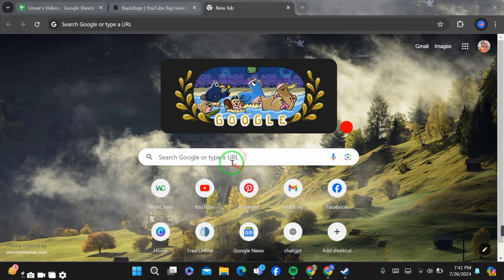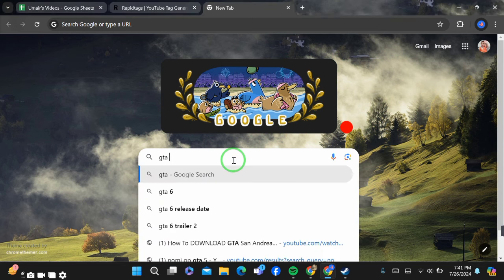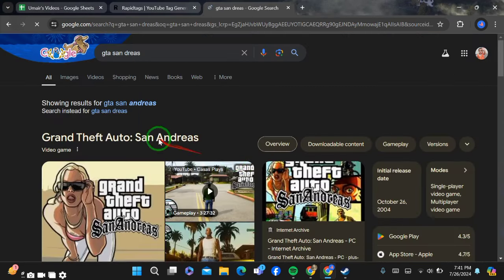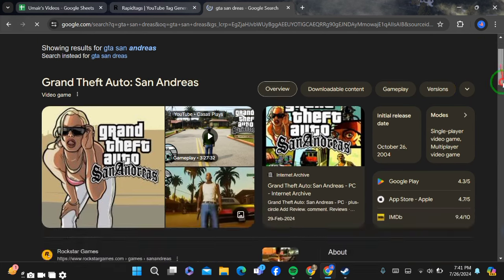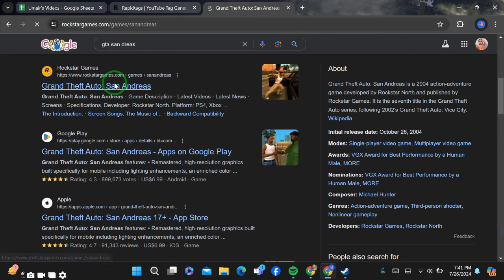First of all, go to Chrome and simply search for GTA San Andreas game. After searching, scroll down a bit and you can see the official website of Rockstar Games. Now simply click on it.